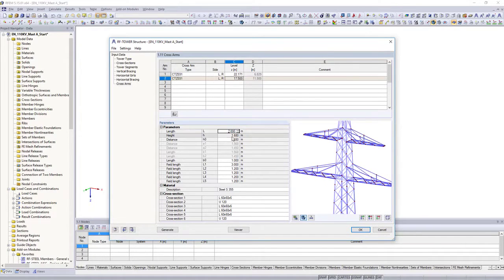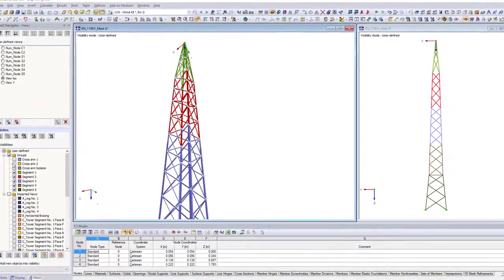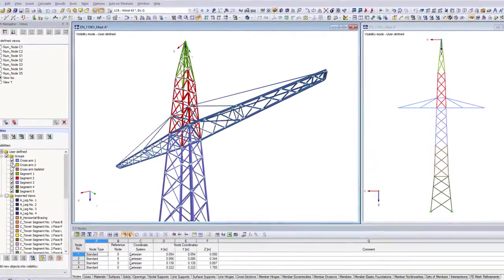For further processing, the generated beam structure is exported to the main program.